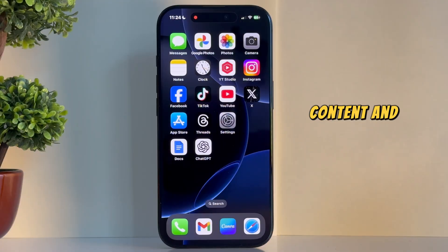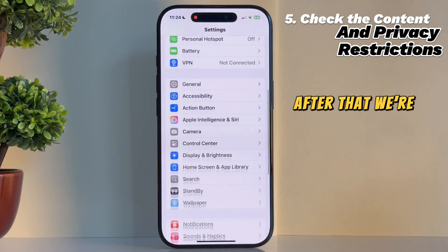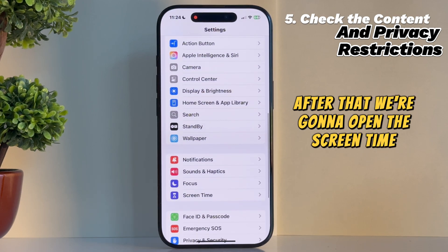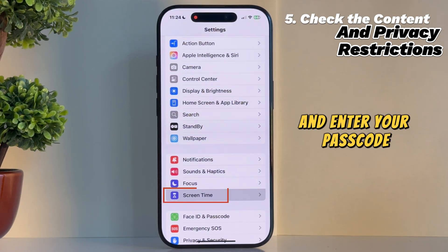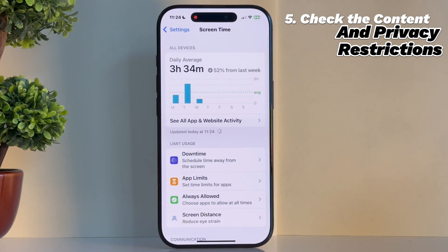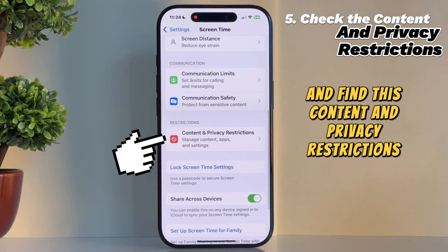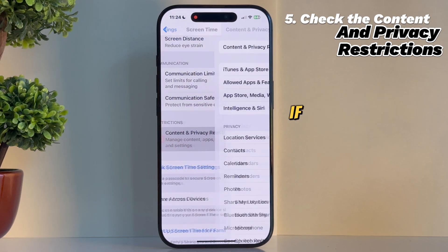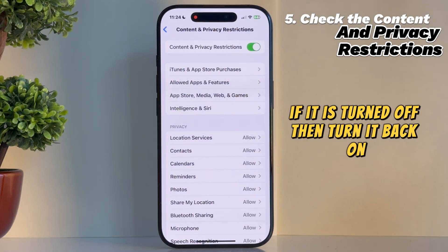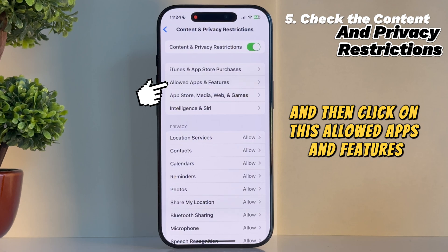The fifth fix for this problem is to configure the Content and Privacy Restrictions. Open Settings once again, then open the Screen Time section and enter your passcode if the phone prompts you to do so. Scroll down and find the Content and Privacy Restrictions option. If it is turned off, then turn it back on, and then click on Allowed Apps and Features.